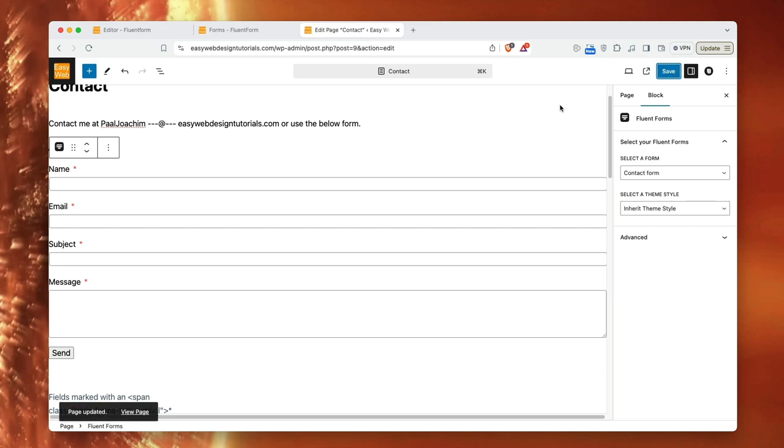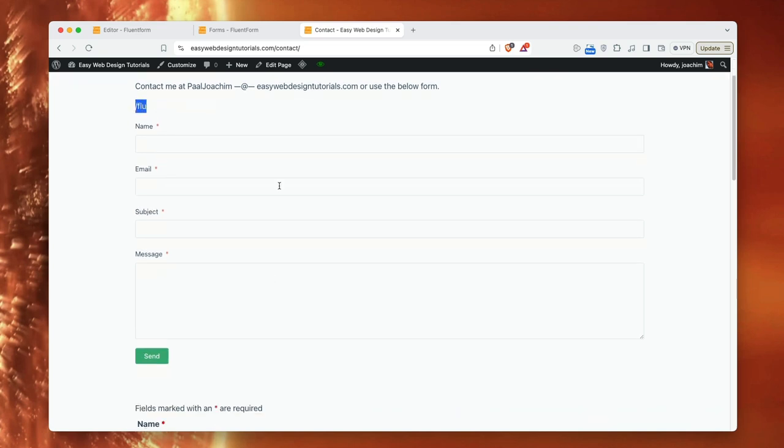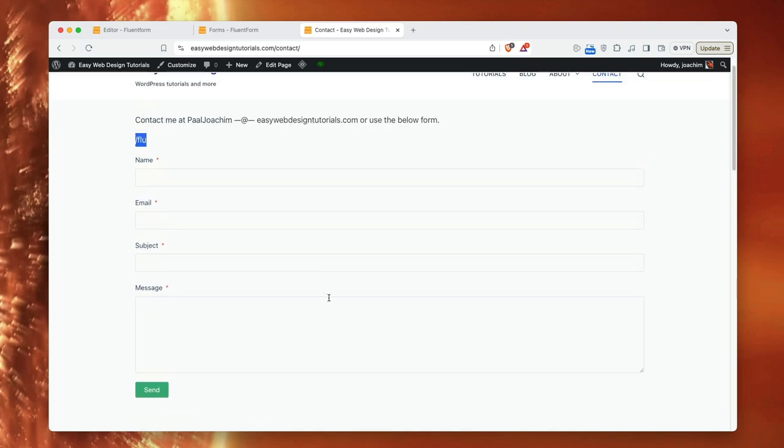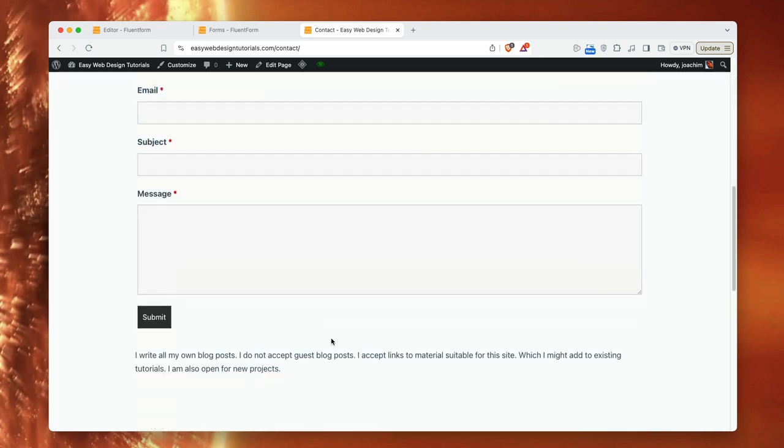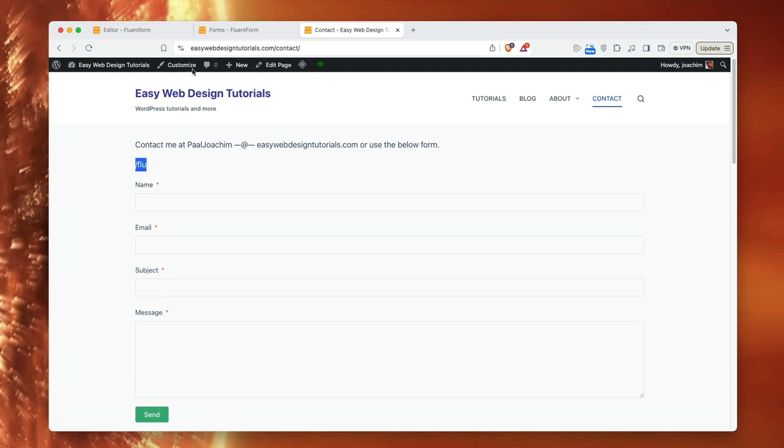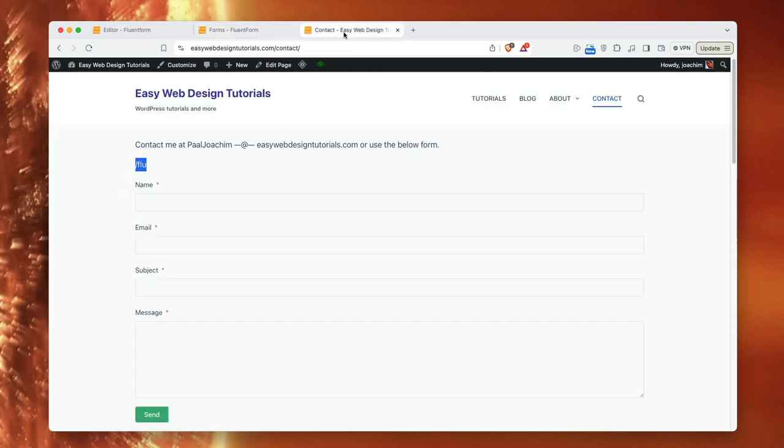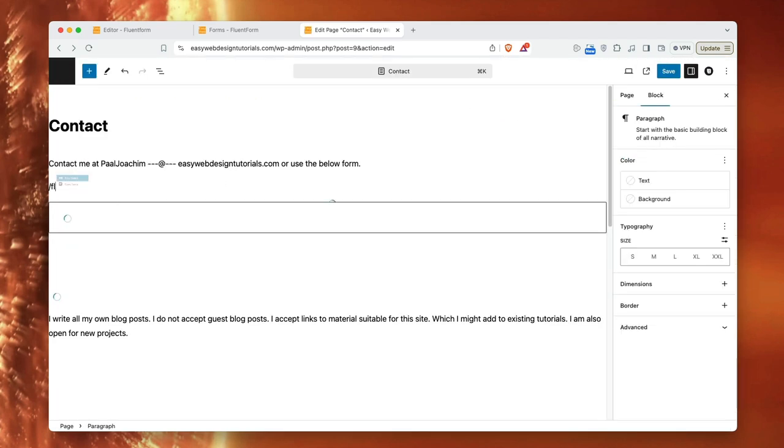So for the moment I actually have two contact forms on this page. One for ninja form and one for fluent forms. So this happened to be included. So I can just delete that in a moment. Here's the fluent forms form and here's ninja forms. So I will go back here, click the back button in the browser, go to edit the page and just kind of remove this part.